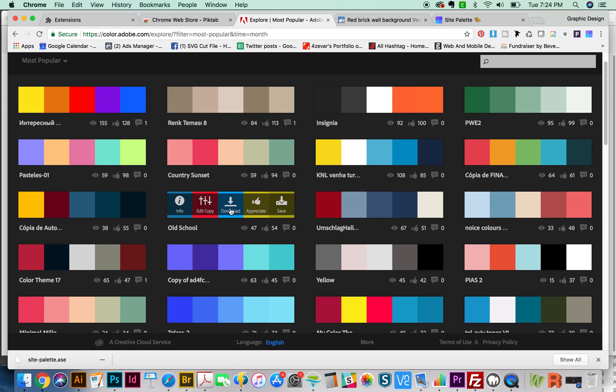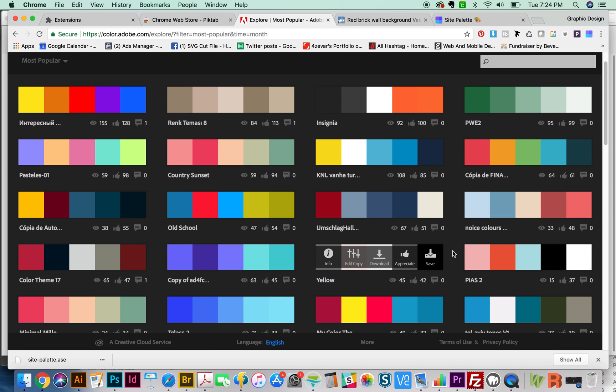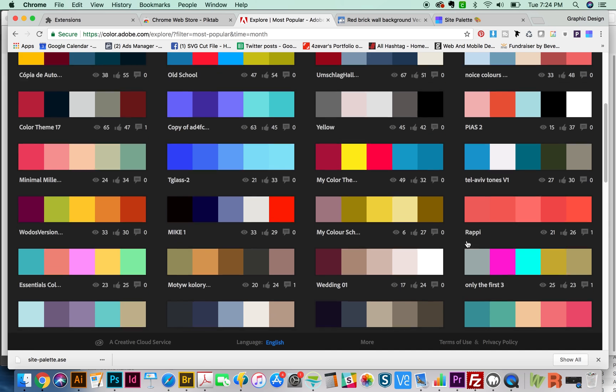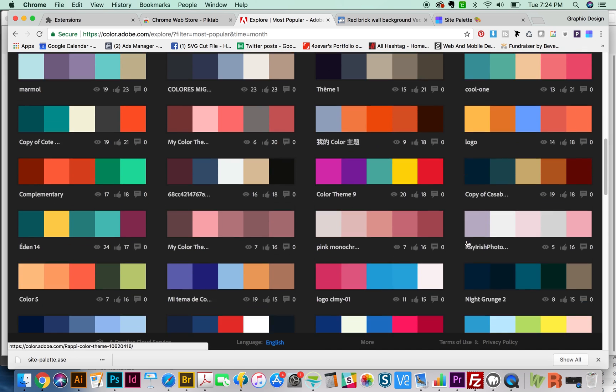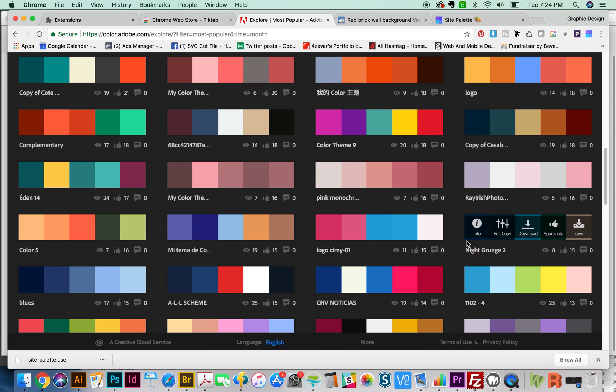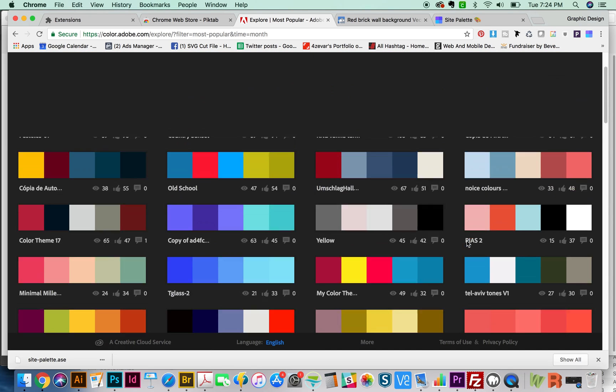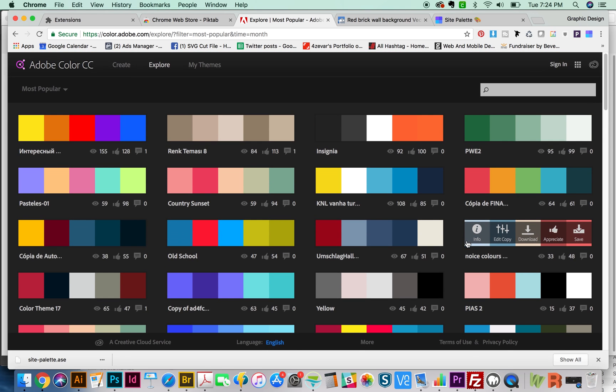You can come up here to explore and see other people's color palettes. You can appreciate them. You can download them and load them up into Illustrator or Photoshop. It's just a really useful site for color. So definitely check this one out. It's color.adobe.com.